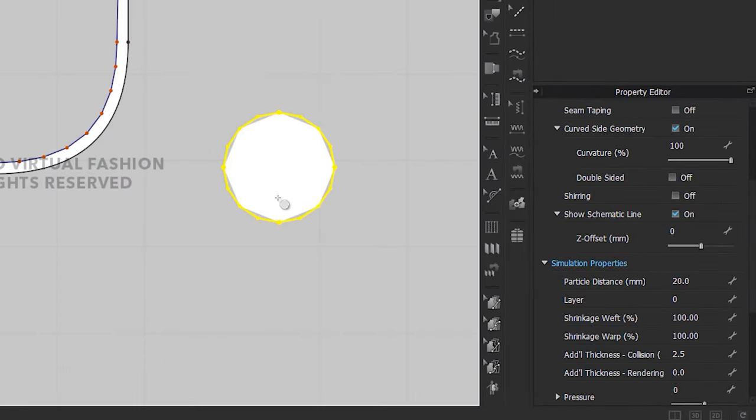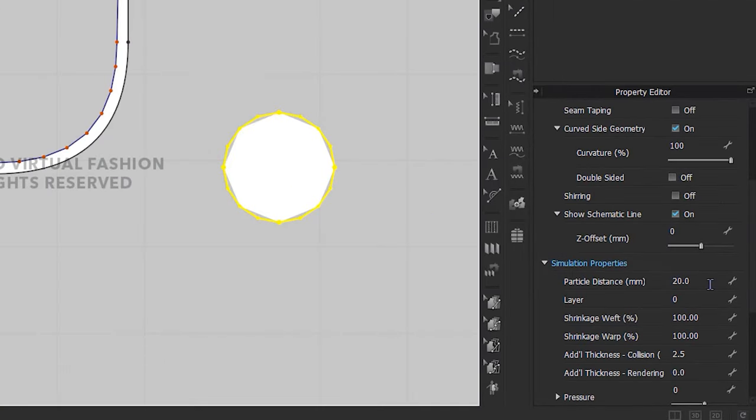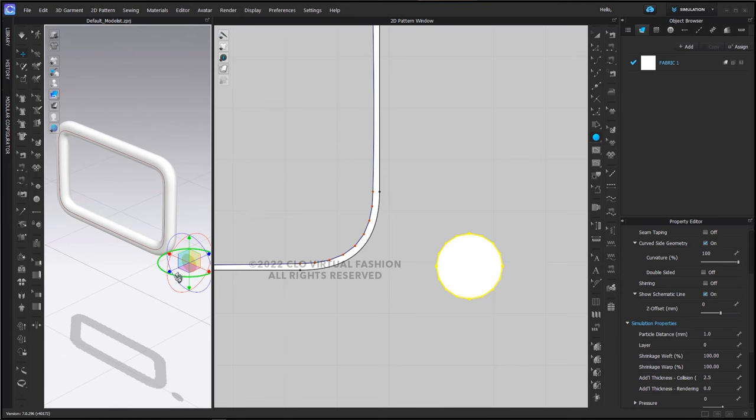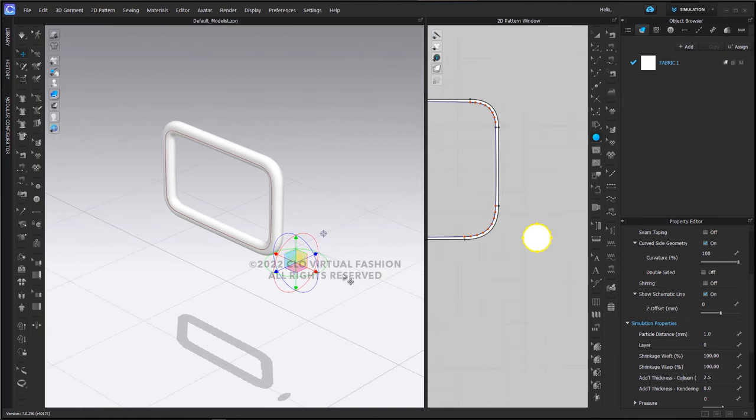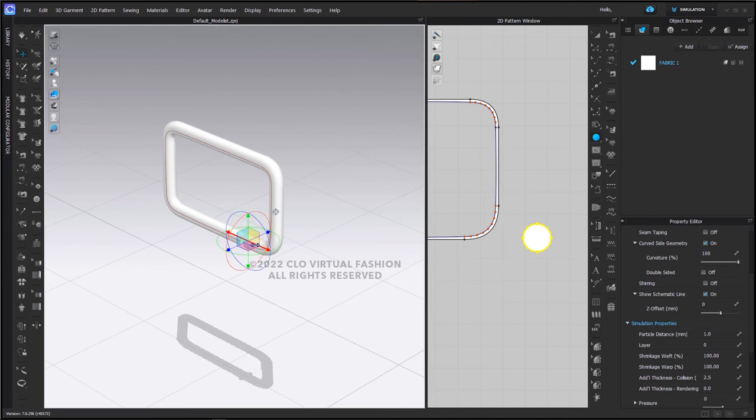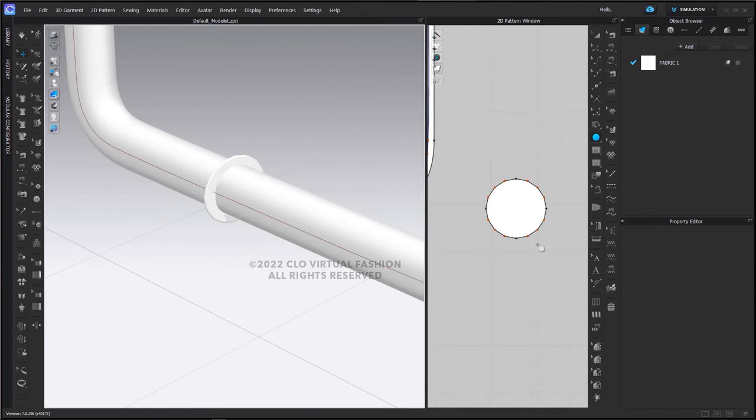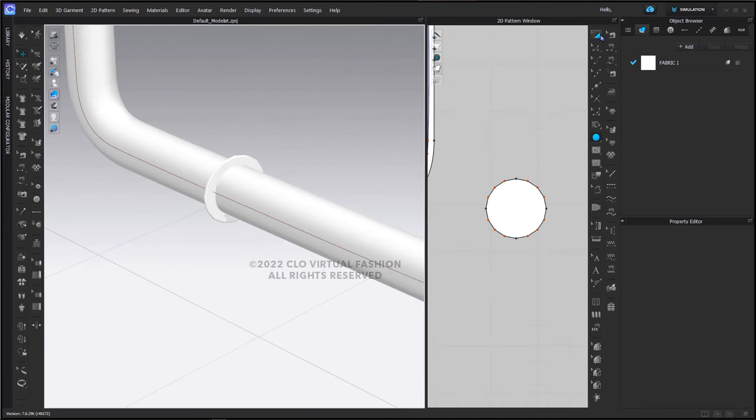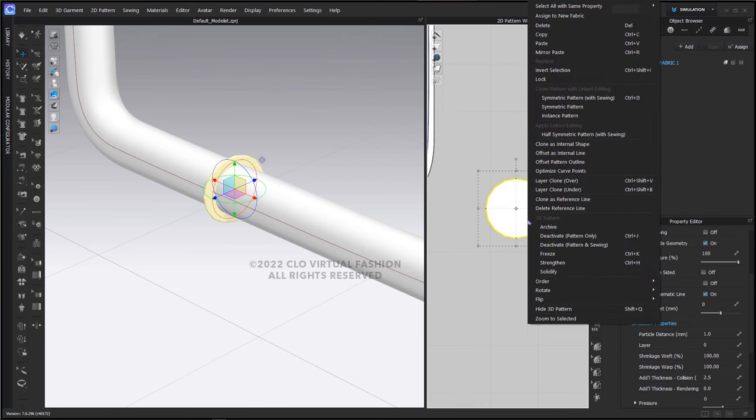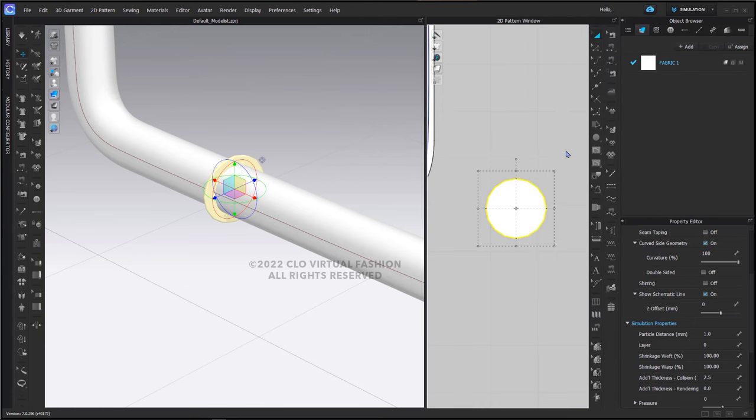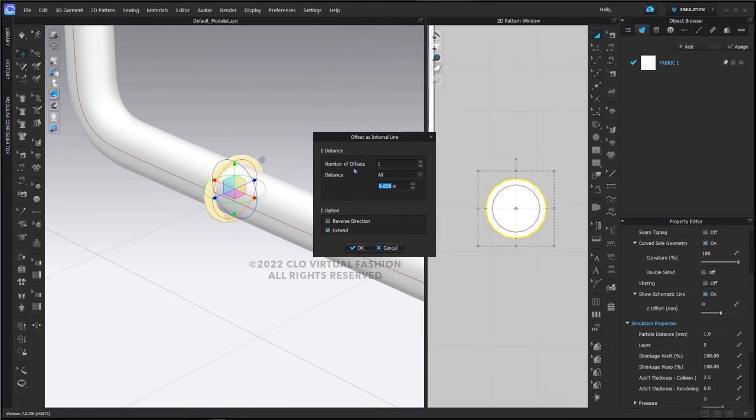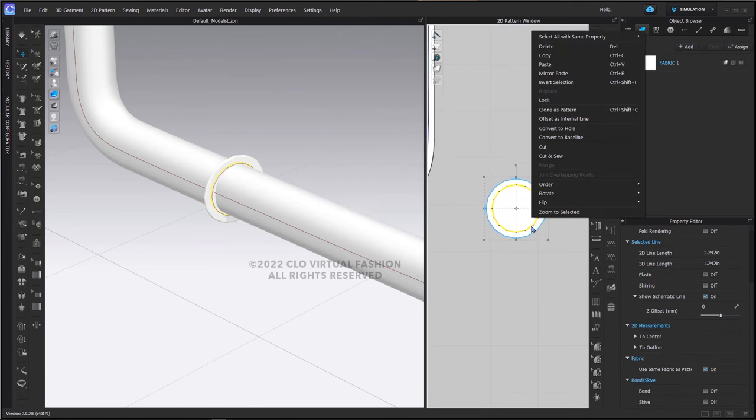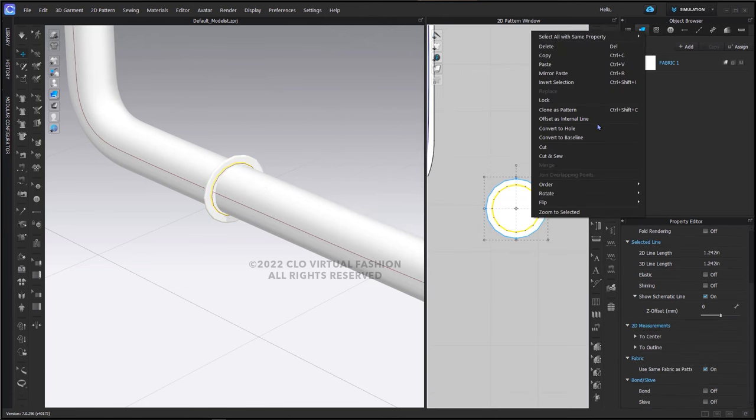I'm going to again change my particle distance to 1 and I'm going to rotate this here in the 3D window so that it begins to overlap the bottom of my buckle. Then I'm going to do the same thing here where I offset as an internal line the edge. The same measurement is still in there. I'm going to click OK and convert this to a hole as well.